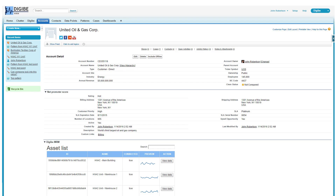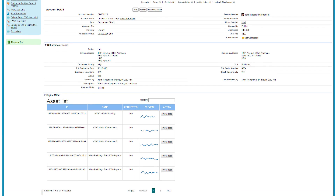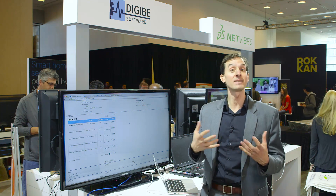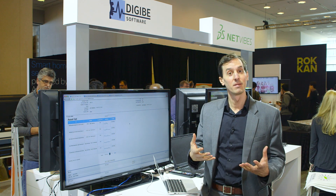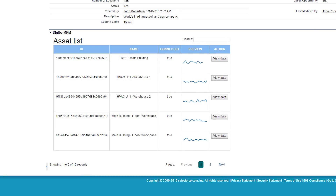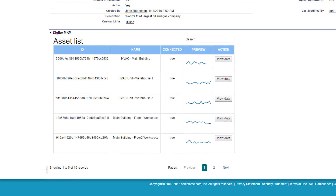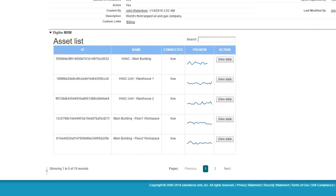What we're looking at here is an account record. It's a very classic view of an account with the location of the account and the history. And what we've added here, which is the new part, is the concept of an asset that belongs to that account — for example, my HVAC.